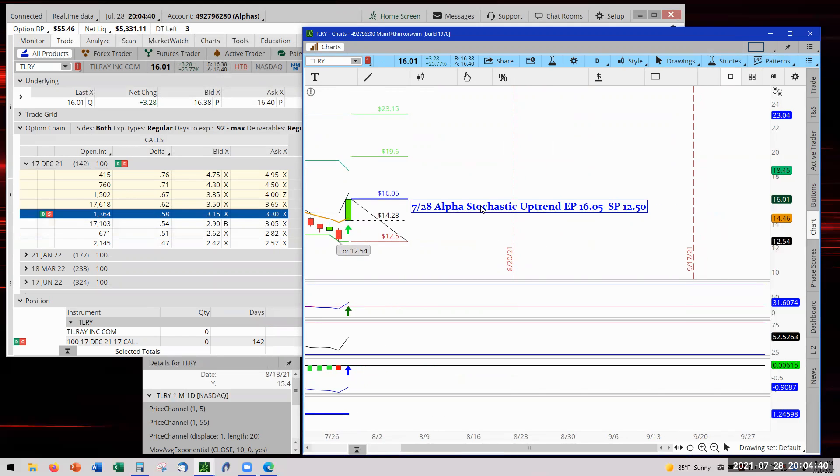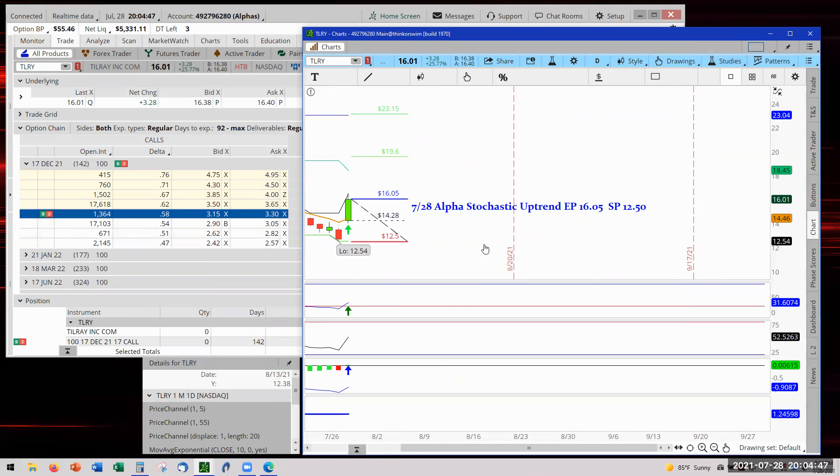That is how simple my grandson keeps it. That is it. Since he only has one account, he won't put the word alpha, but he will put in what is the strategy that's being used, what's the entry point, and what is the initial stop - which is right here, that 1250.